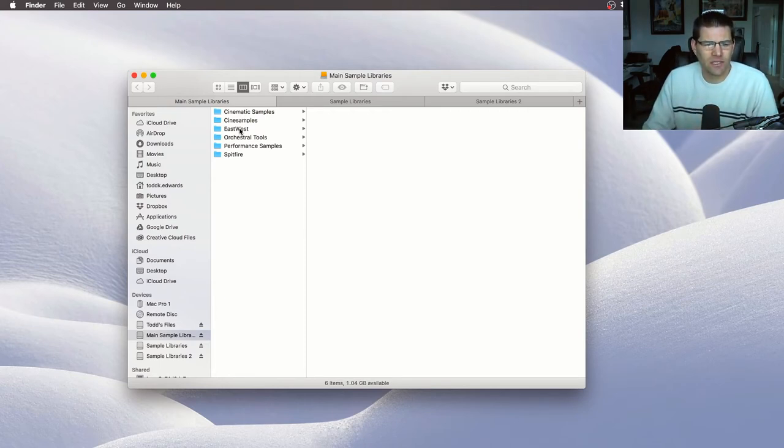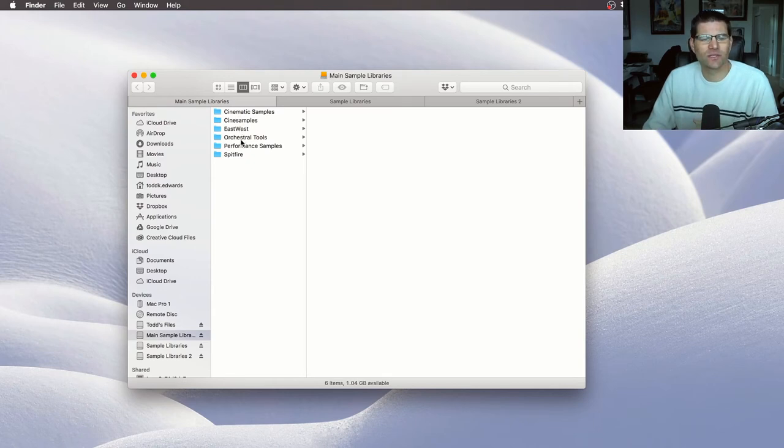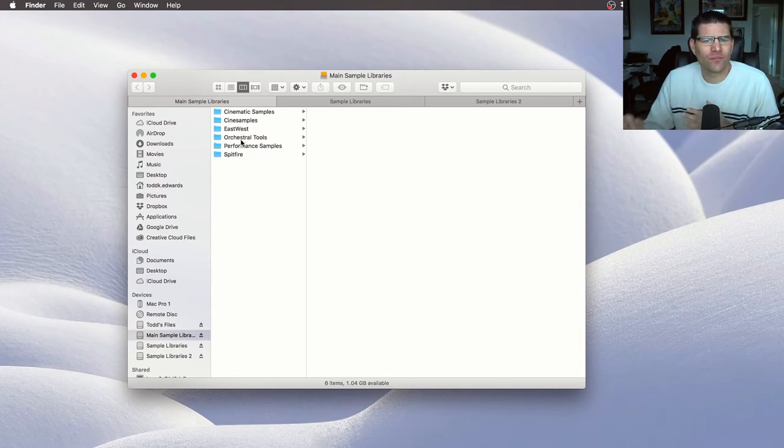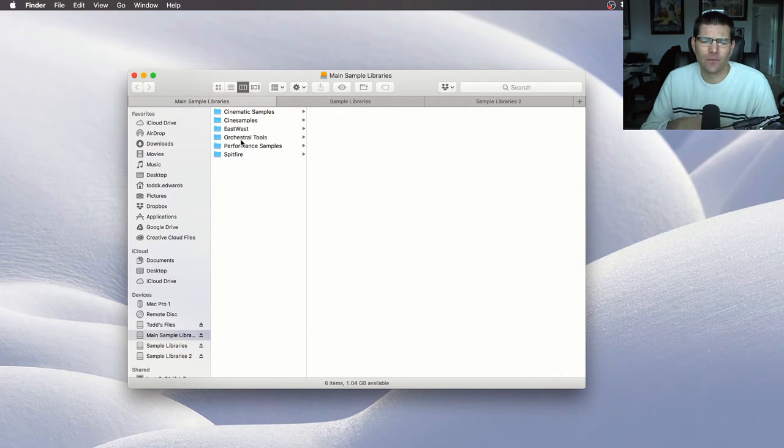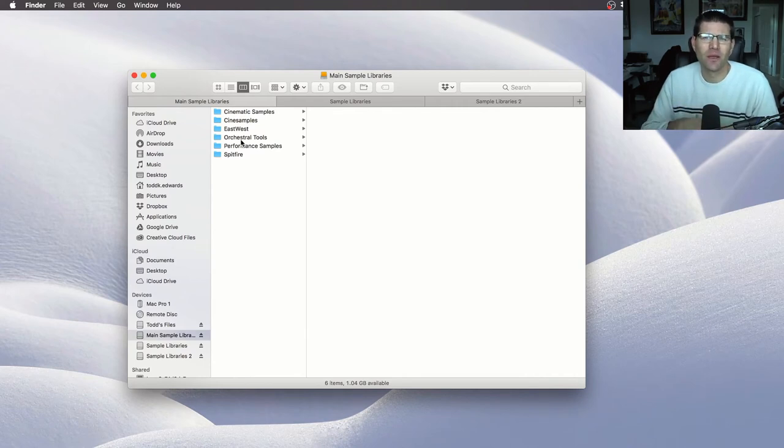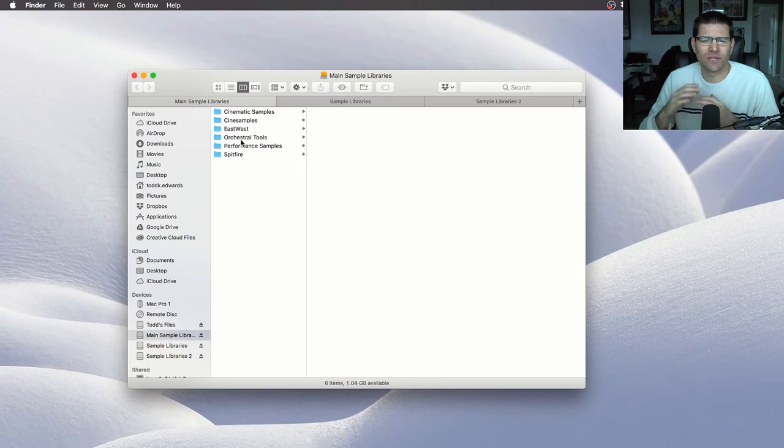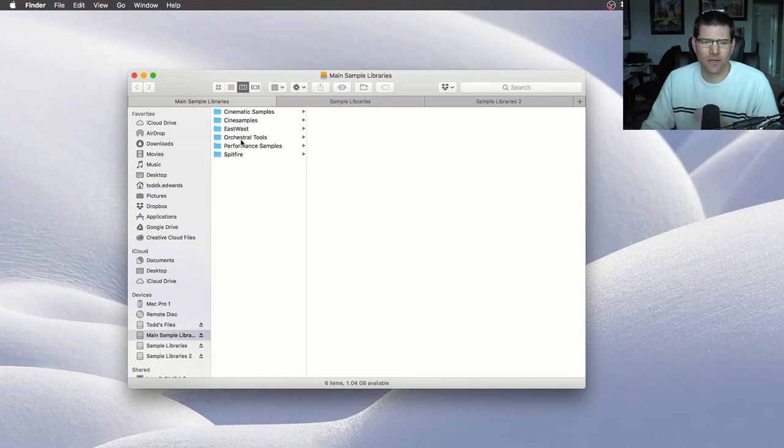As you can see, I have CineSamples, EastWest, Orchestral Tools. So these ones I have in my template, or if they're very intensive libraries, like you need an SSD drive to do it, then put it on there. But my good recommendation, or what I do, is I just put the libraries that I know I use all the time.